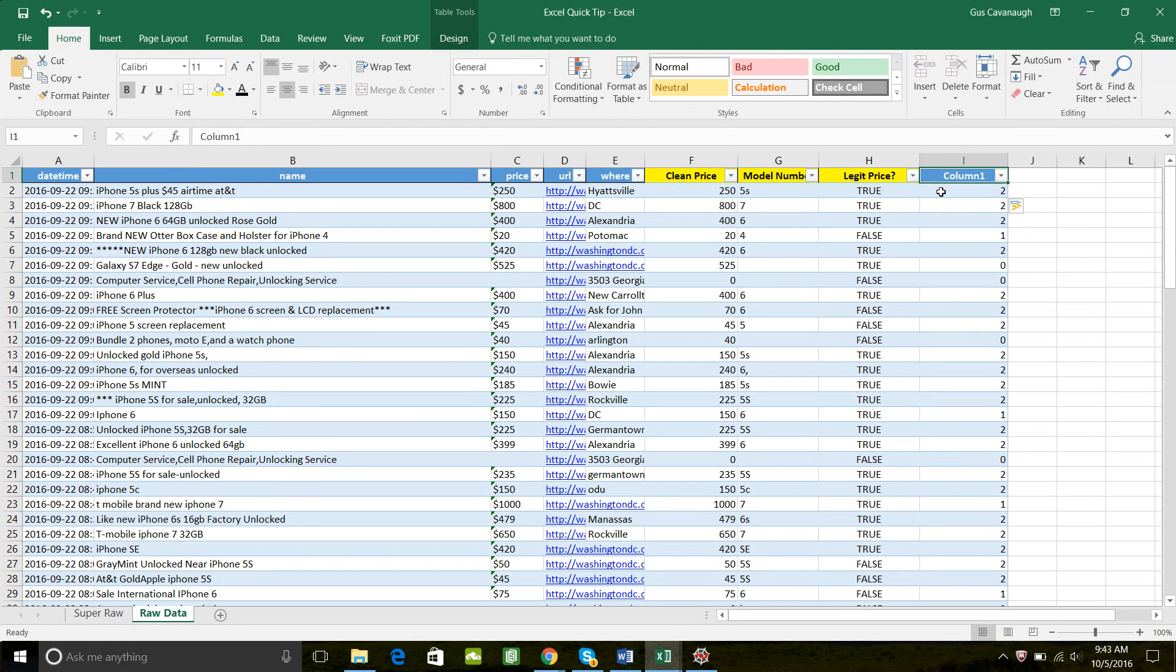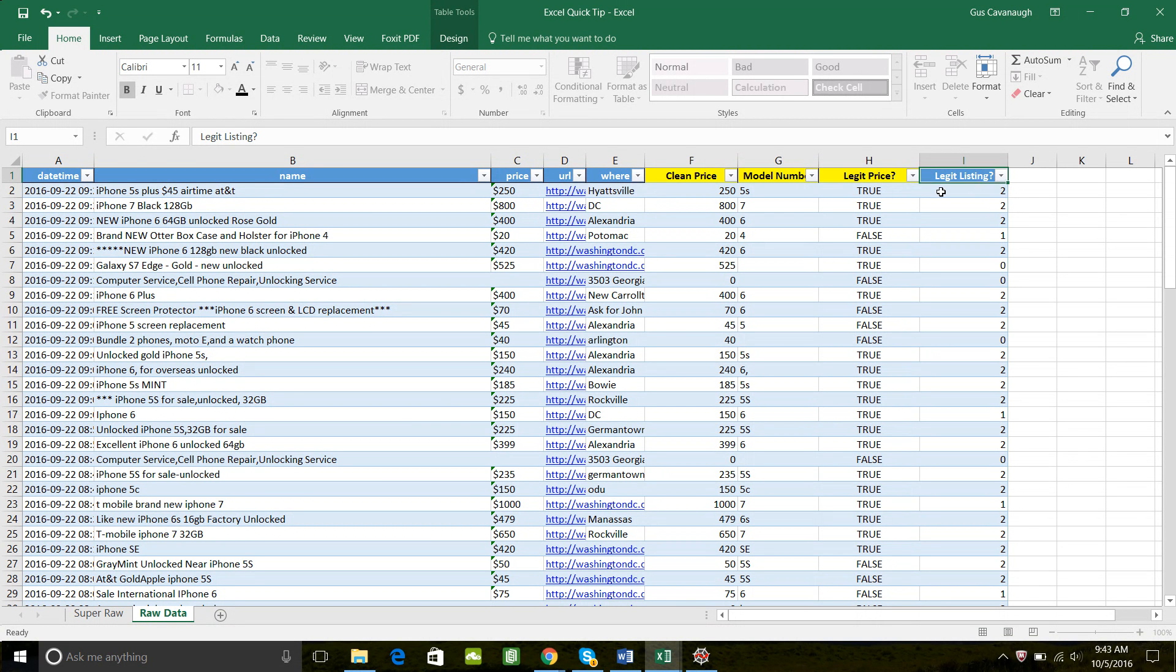So in order to create a legit listing, legit listing question mark, and then per my convention, I just make these black and yellow. Equal this column.